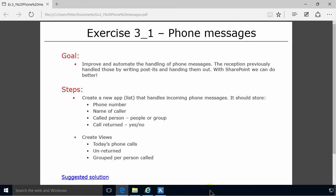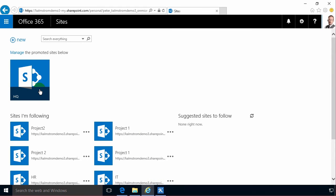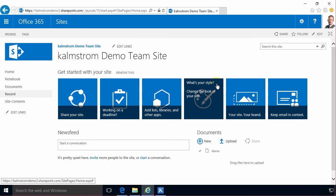So I'm going to go into Internet Explorer here and find the HQ site and this is the simple solution. There are better ways of doing this if you want to do it enterprise ready and I'm going to show that in another set of demonstrations. But now I'm going to do the simple solution.